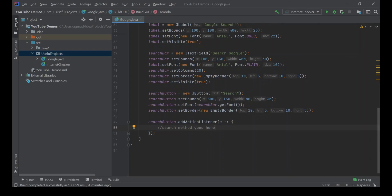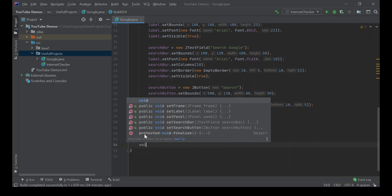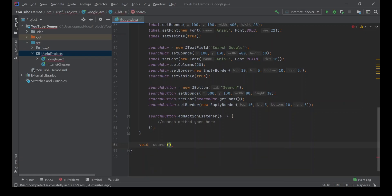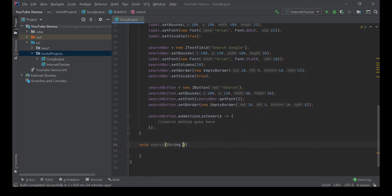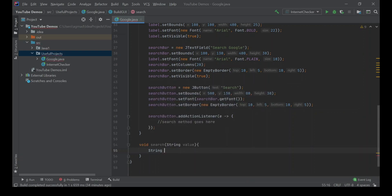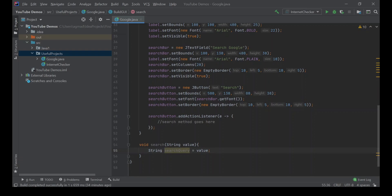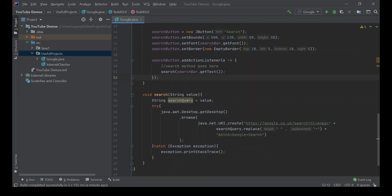So now we will go on to creating our search method. So now let's just type in void search, and this will take in a parameter of string value. And what we're going to do first is we're going to create another string called searchQuery is equal to value, so whatever value is passed in here, that's what searchQuery is. Now I'm going to copy and paste some code. So here is the code I copied and pasted. So what this will do is it'll access the desktop and it'll go to the default search engine, type in this URL, get our search query term and replace any spaces with a plus, and it will add it to the URL to be searched. If there's an exception, it'll print the stack trace.